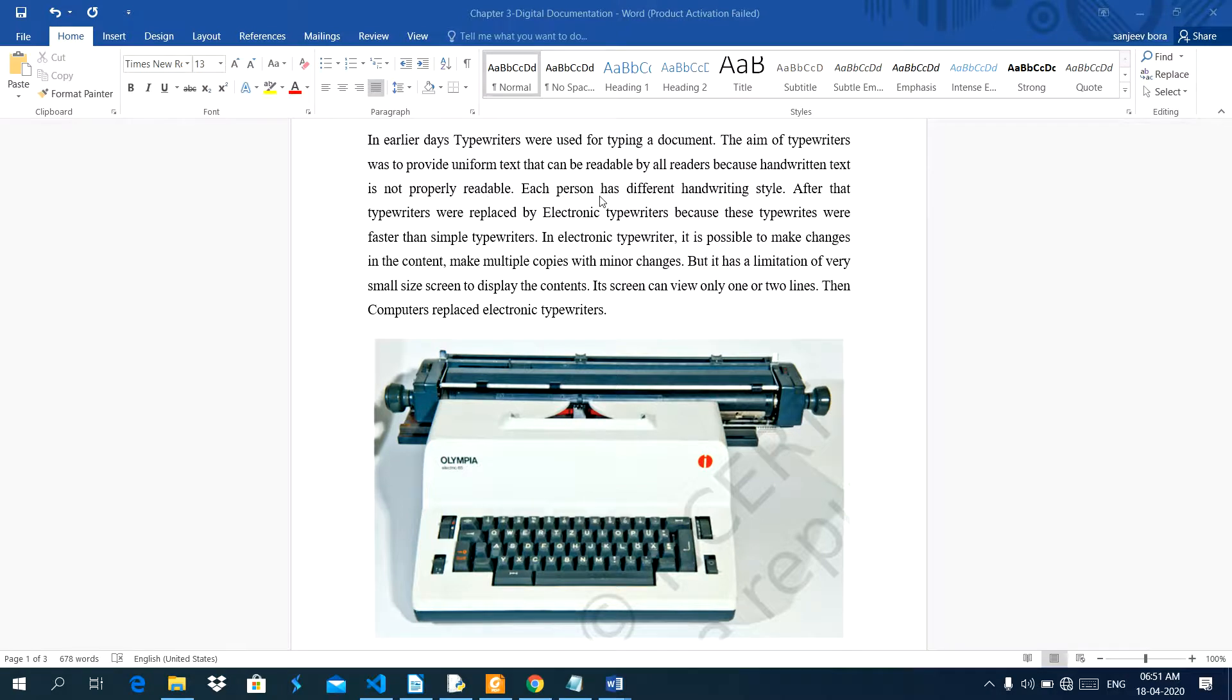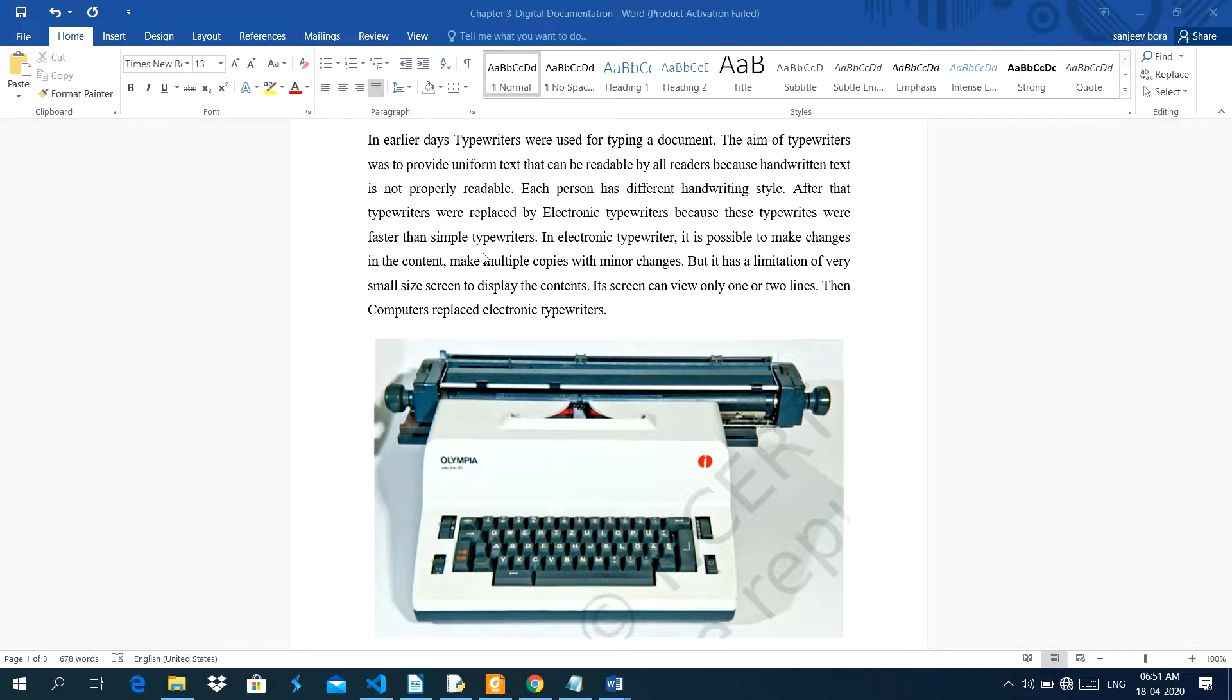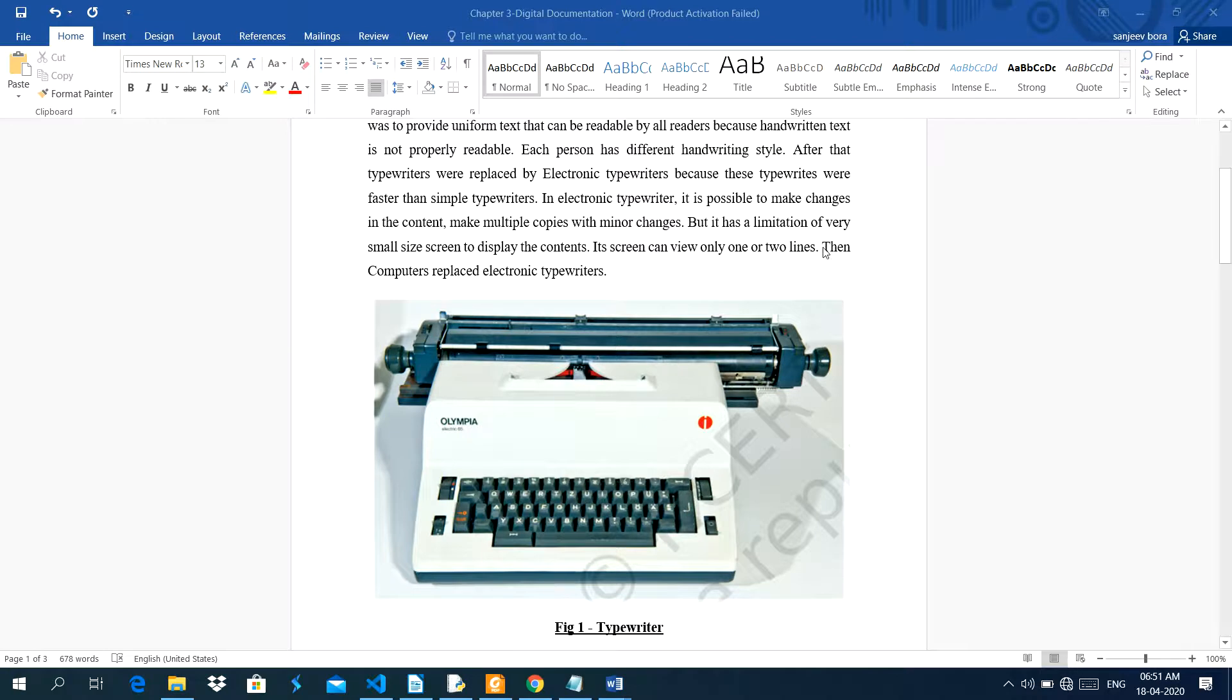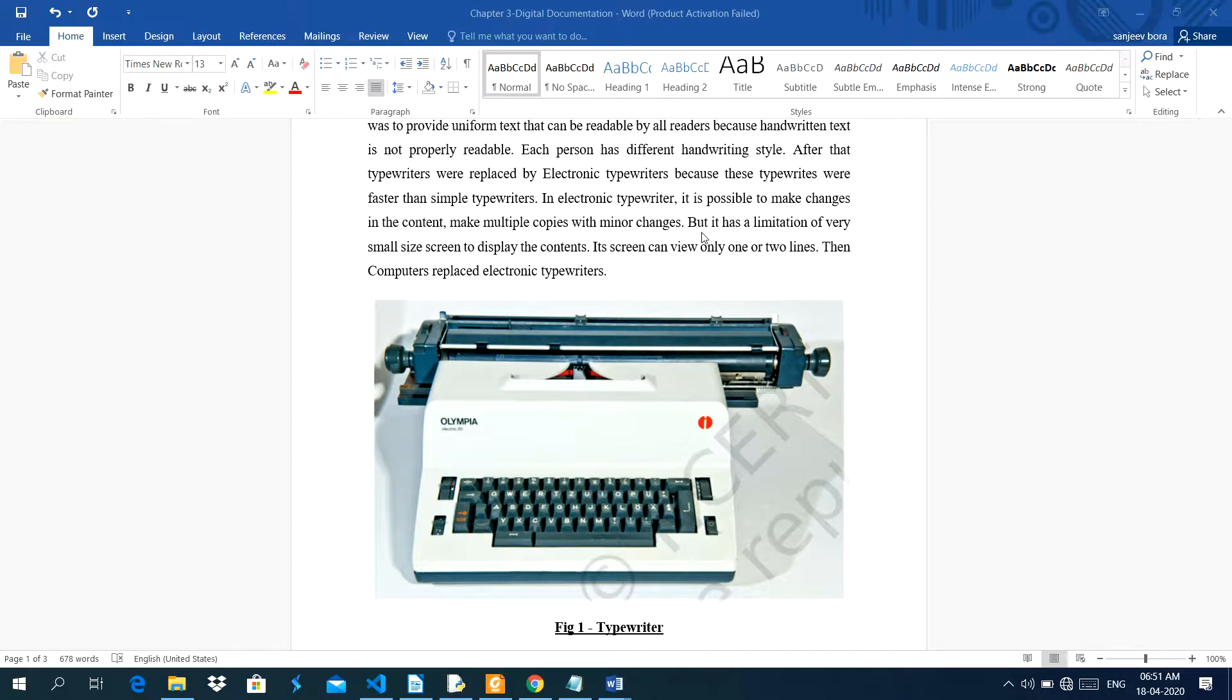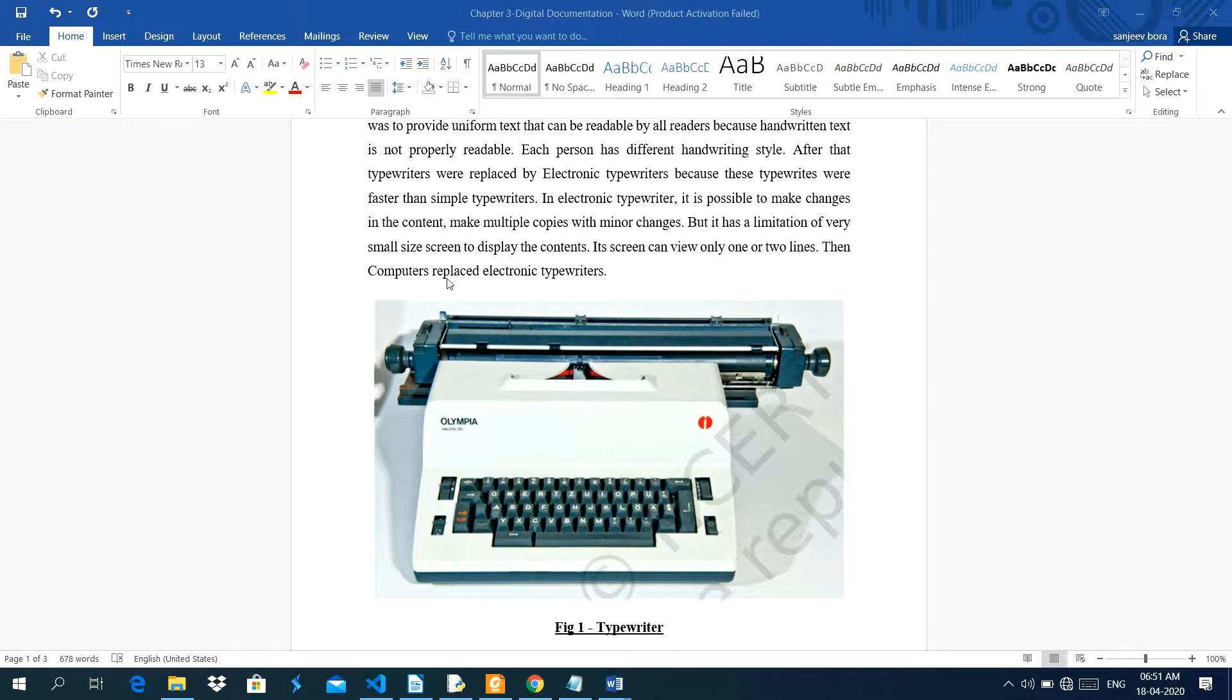Each person has a different handwriting style. After that, typewriters were replaced by electronic typewriters because these typewriters are faster than simple typewriters. In electronic typewriters, it is possible to make changes in the content, make multiple copies with minor changes. But it has a limitation of very small screen size to display the content. Its screen can view only one or two lines. Then computers replace electronic typewriters.